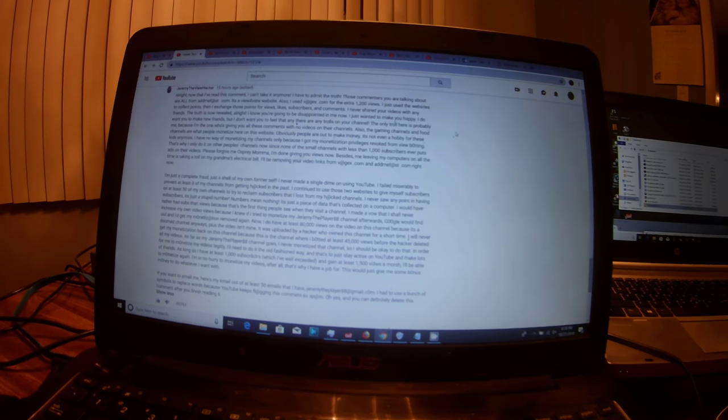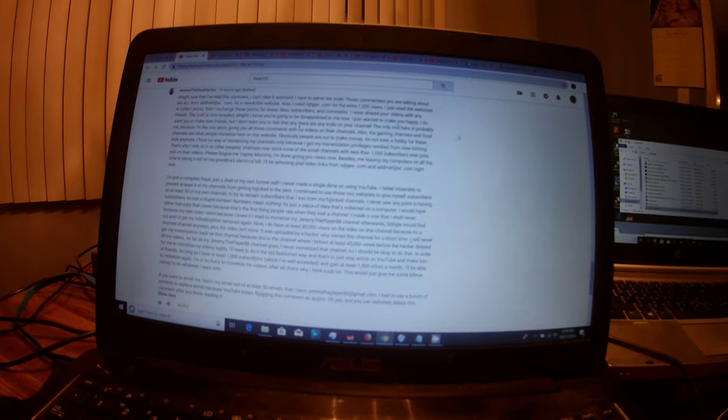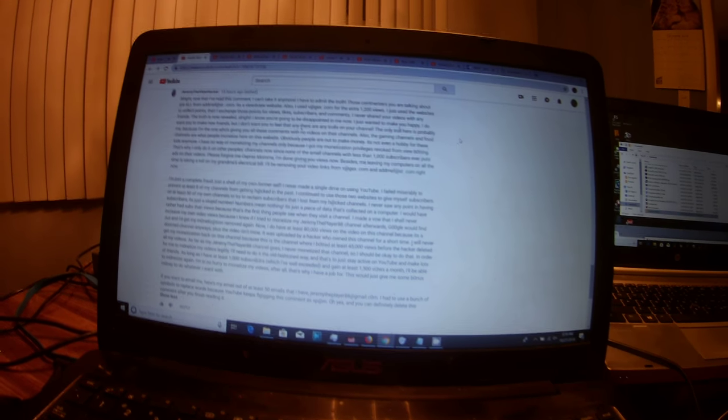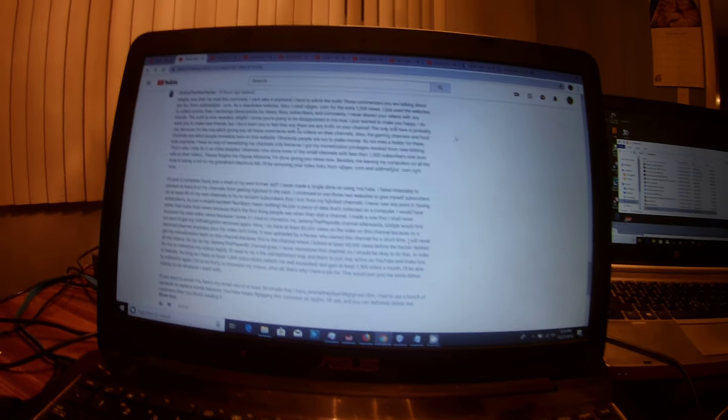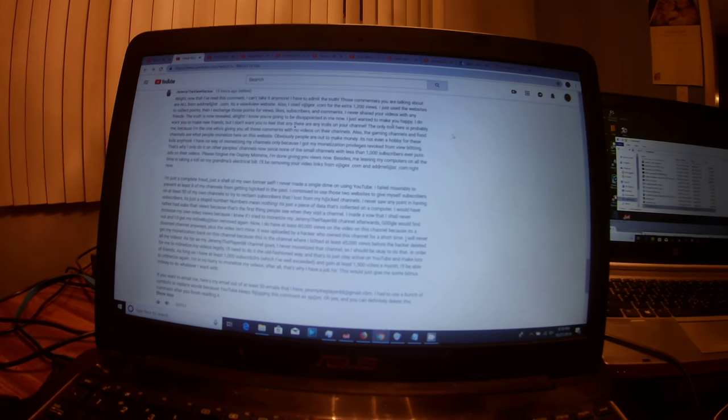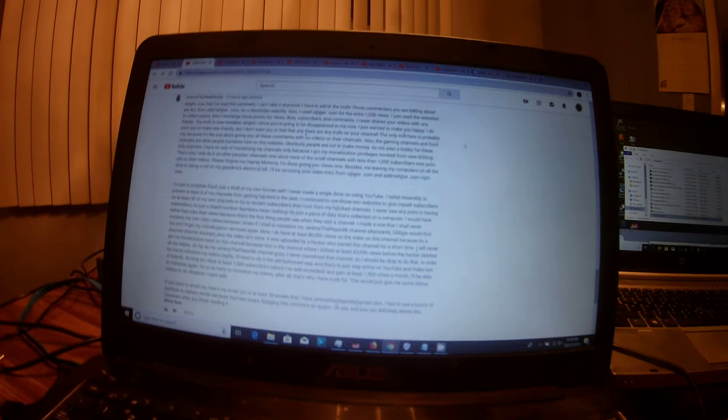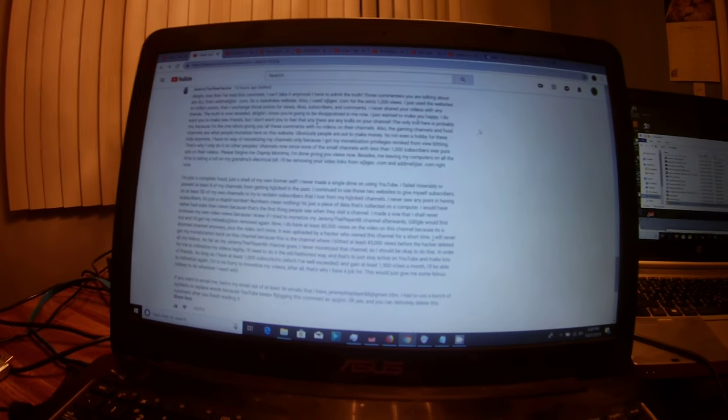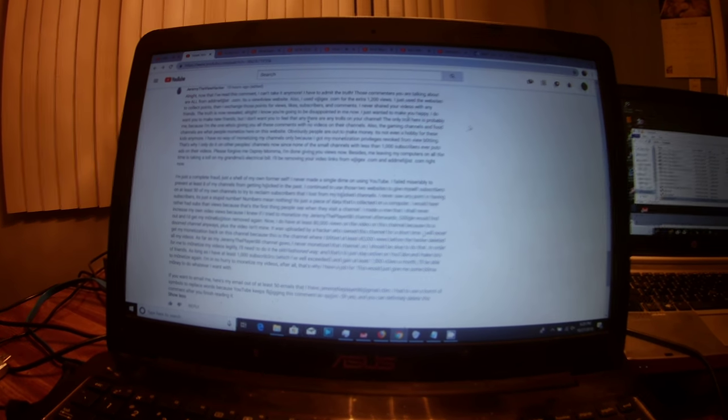I'll be removing your video links from Vodgix.com and AddMeFast.com right now. I'm just a complete fraud, just a shell of my own former self.